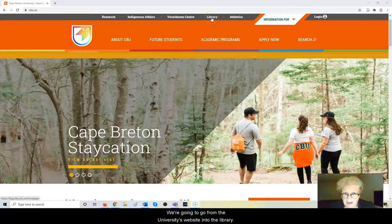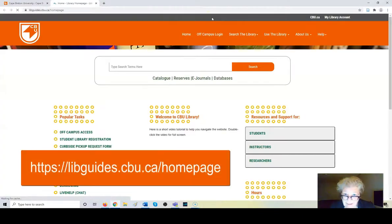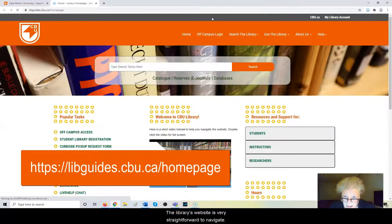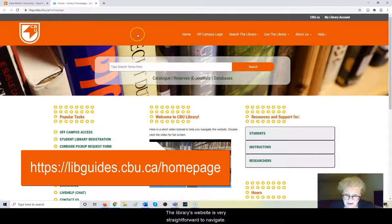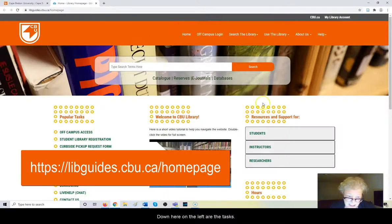We're going to go from the university's website into the library. The library's website is very straightforward to navigate. Down here on the left are tasks.